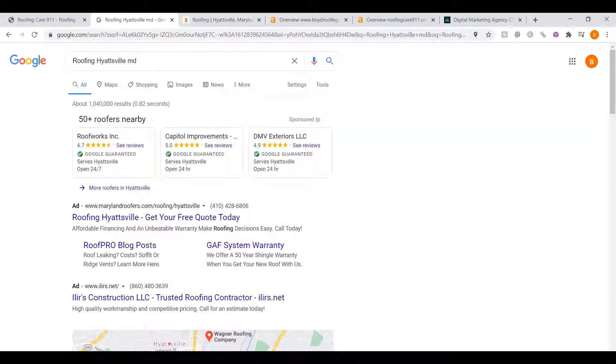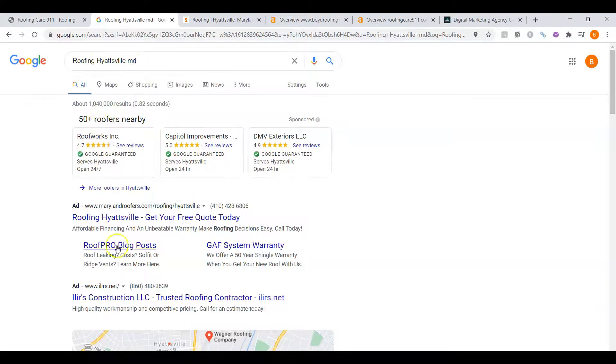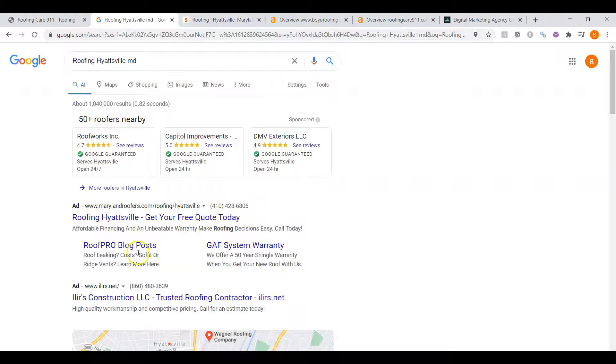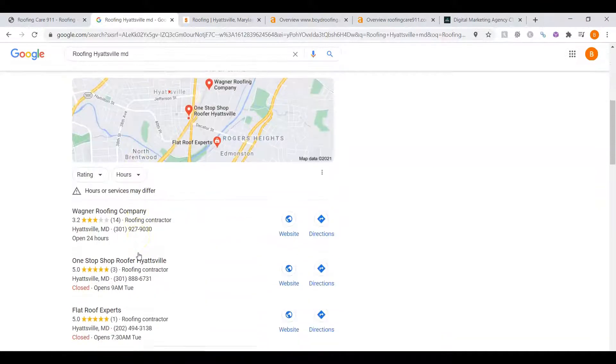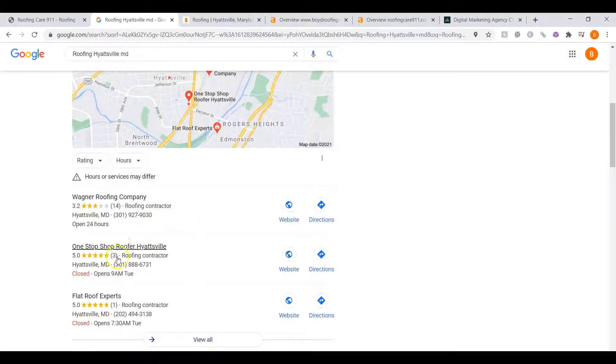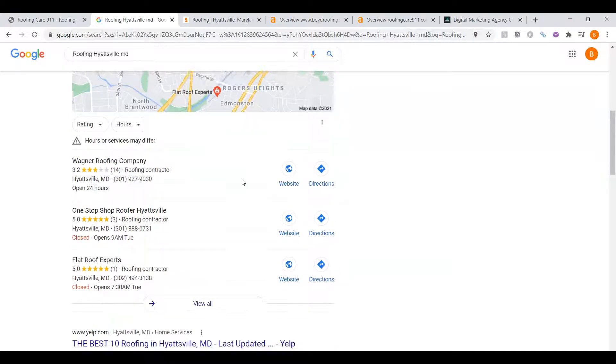I'm going to the search results. For Roofing Heightsville, Maryland, we can see that these guys are running Google ads. And these are the top three that I listed. Now, this is called the Map Pack. And the top three listed here are the ones that receive a lot of the work because they're super easy to find. They're listed right away.